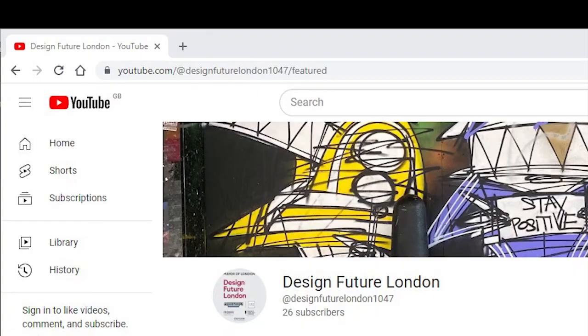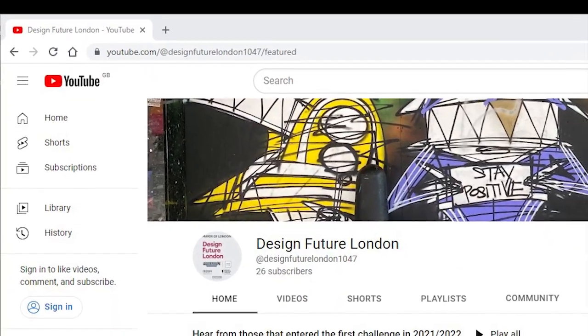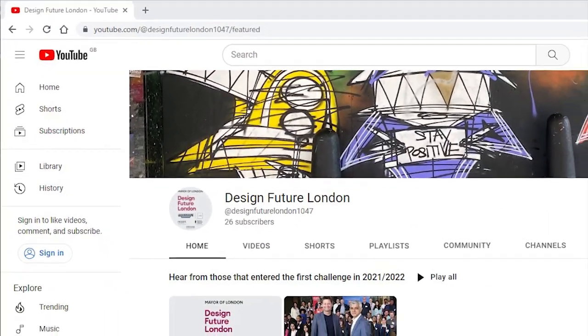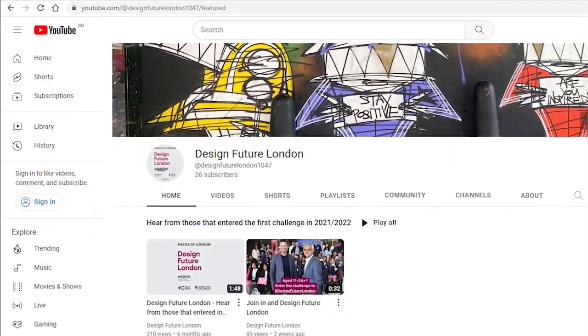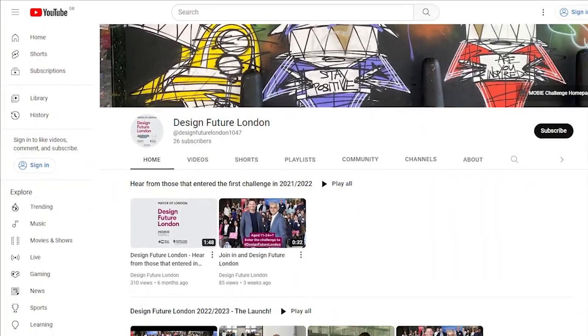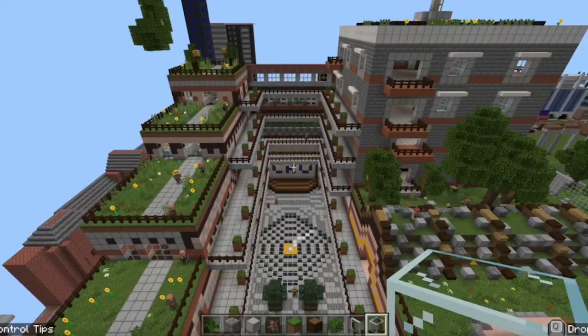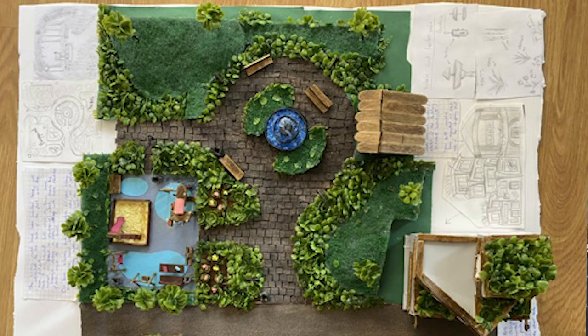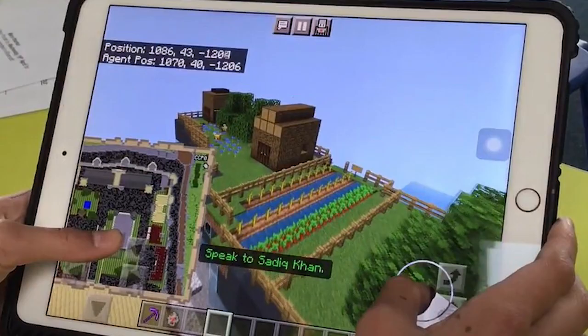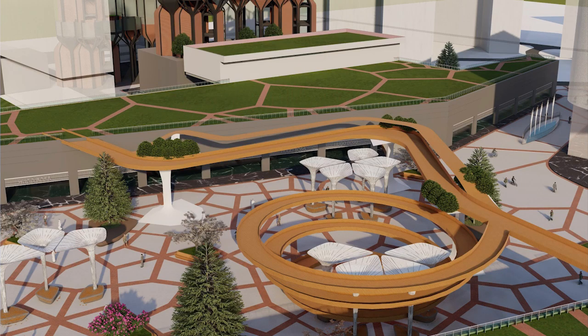There's a challenge brief and we've included all sorts of supporting resources: a YouTube channel, free digital licences for Minecraft Education and ArcGIS, and we're supplying free model making materials to bring your students' designs to life. You can also access industry mentors to help you in the classroom.